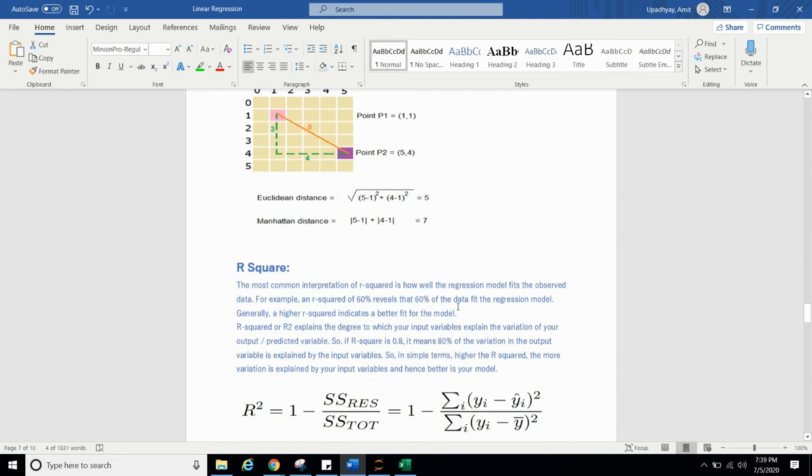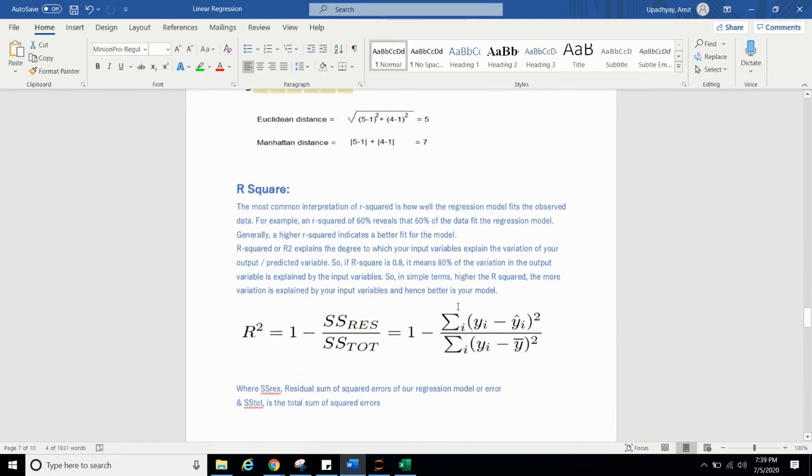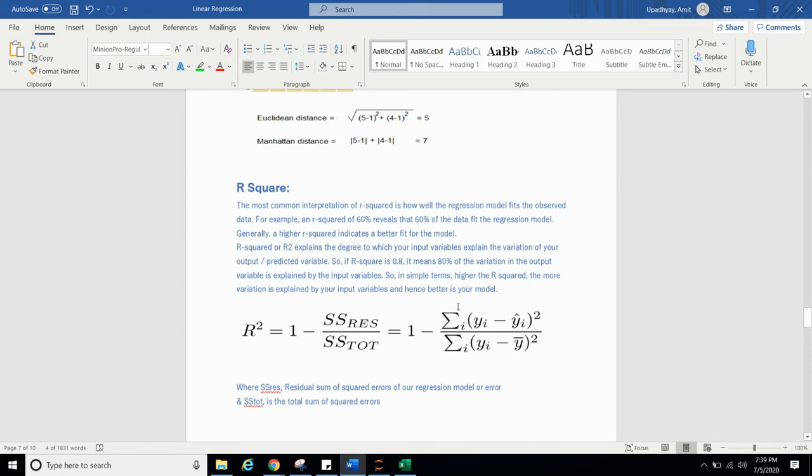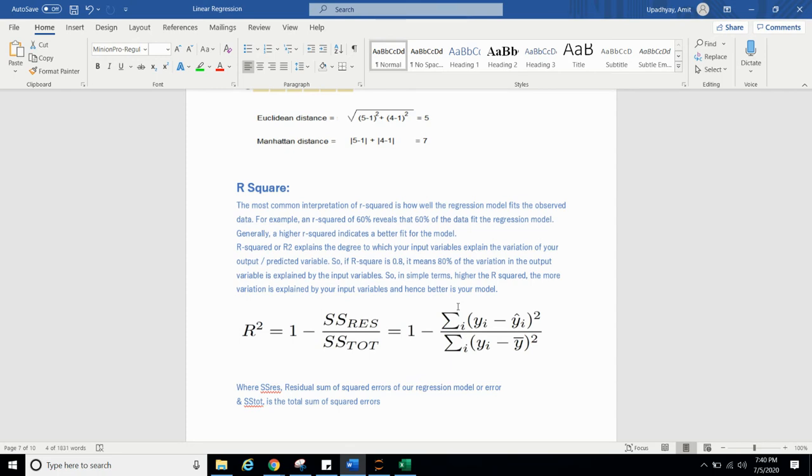Now we will come to R square and adjusted R square. The most common interpretation of R square is how well the regression model fits the observation data. For example, if an R square of 60% reveals that 60% of data fit the regression model. Generally, a higher R square indicates a better fit for the model. R square or R2 explains the degree to which your input variable explain the variation of your output predicted value. So if R square is 0.8, it means 80% of variation in the output variable is explained by the input variable. So in simple term, higher the R square, the more variation is explained by your input variables. Hence, better is your model. So if your R square is higher, it means that your model is working good. So you are targeting to get higher R square value.